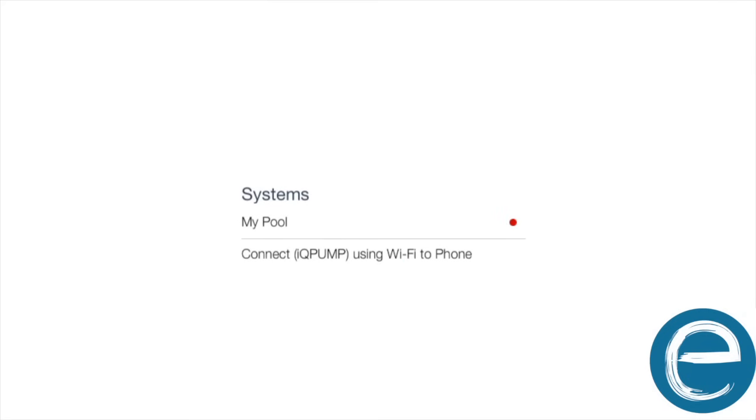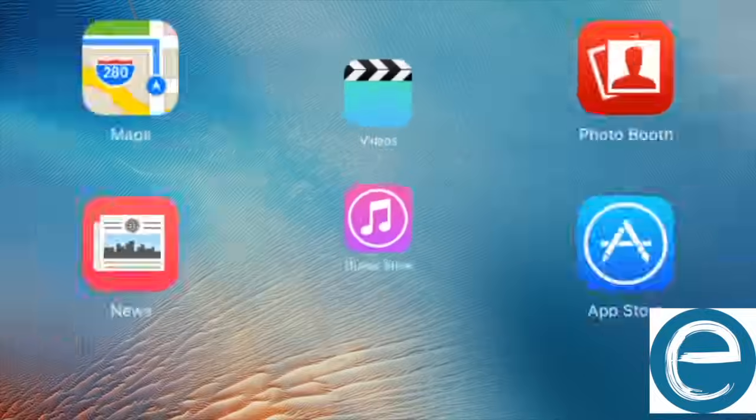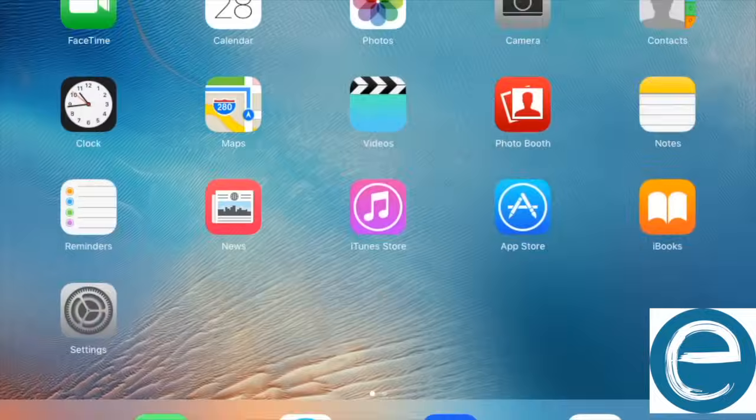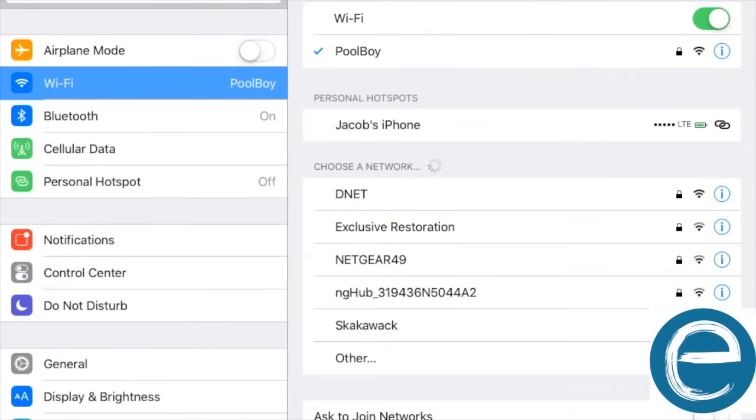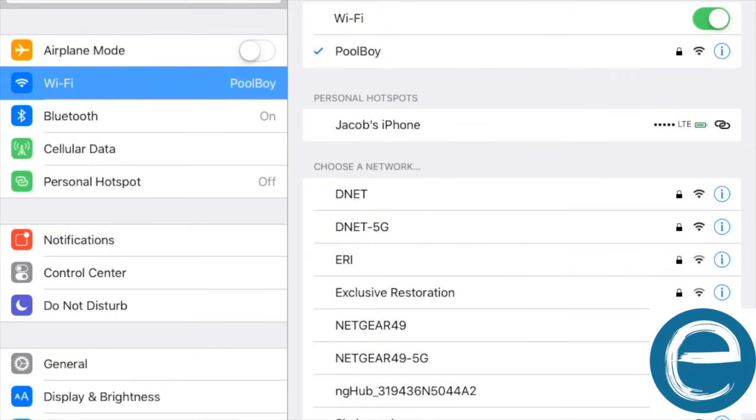You go back to the app. It still says the red light. So what you need to do is go to your settings in your iPad, iPhone, or Android. And what you're going to do is iAqualink will show up.